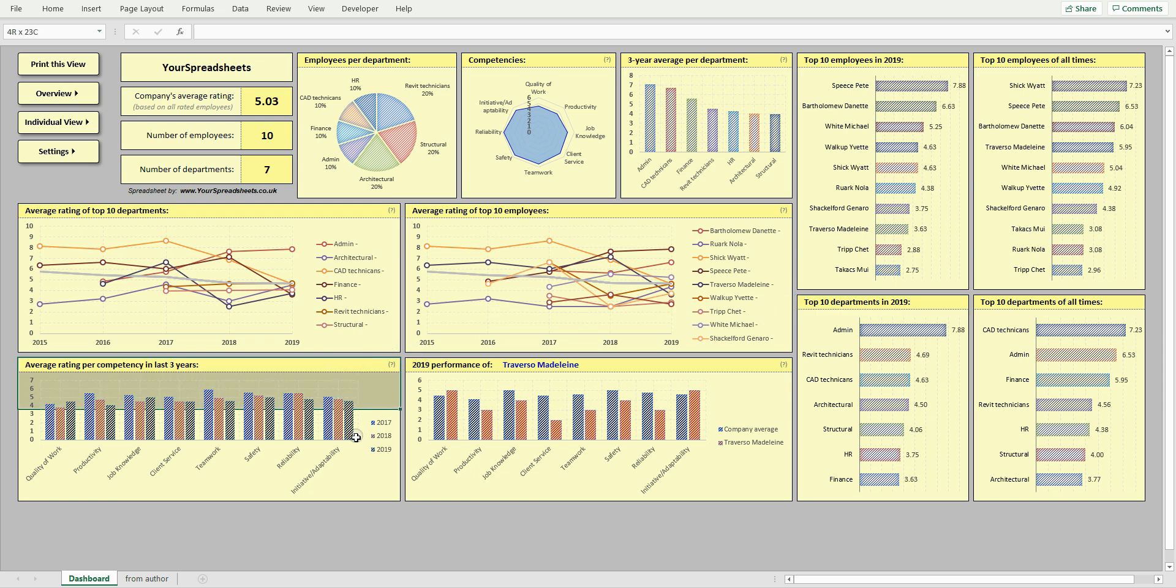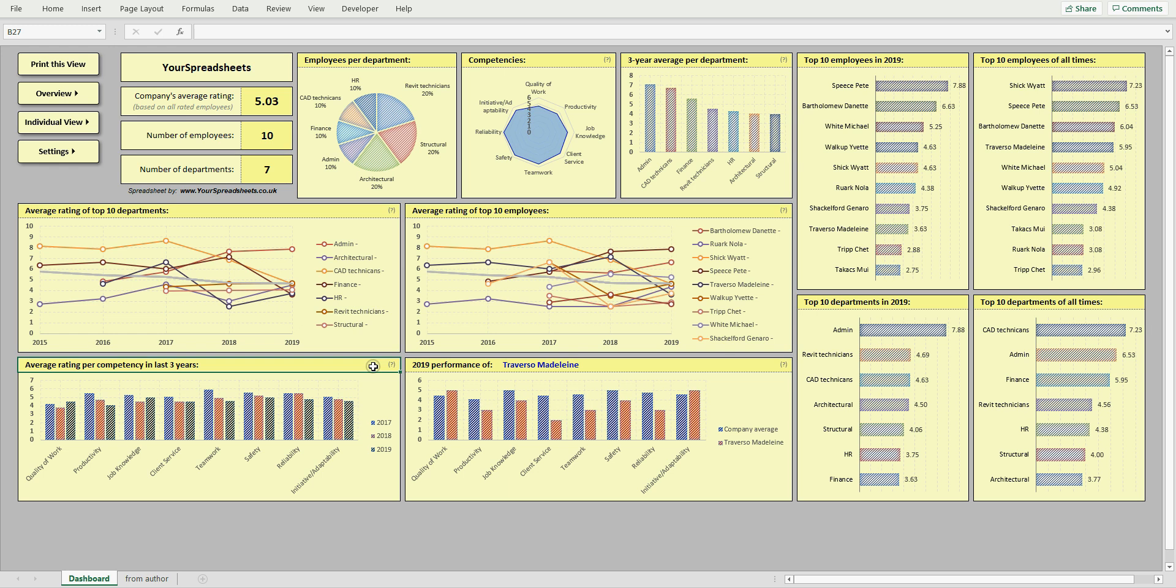This chart here shows company's average rating per competency in the last three years. You will quickly see which competencies your company is improving in and which ones may require some work.